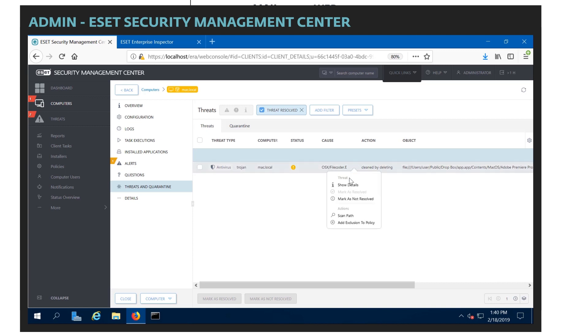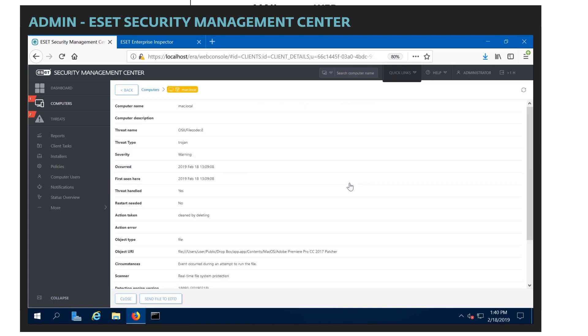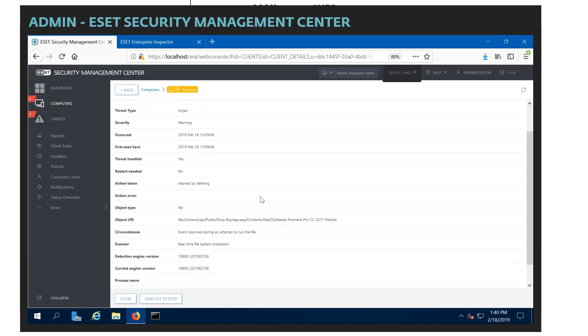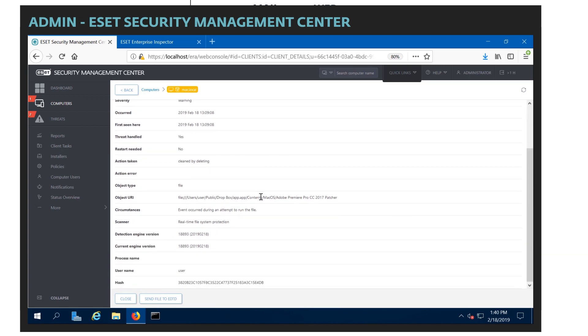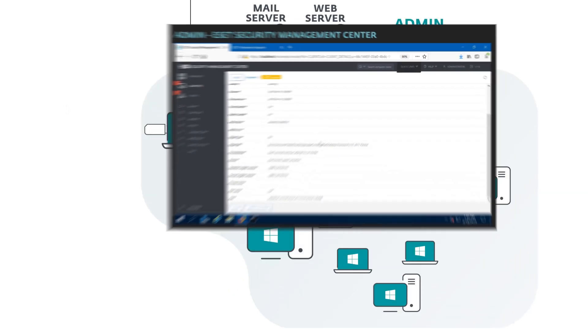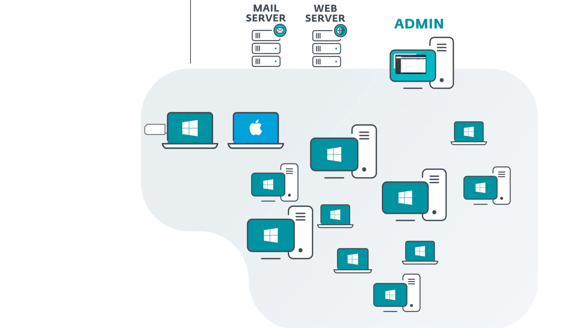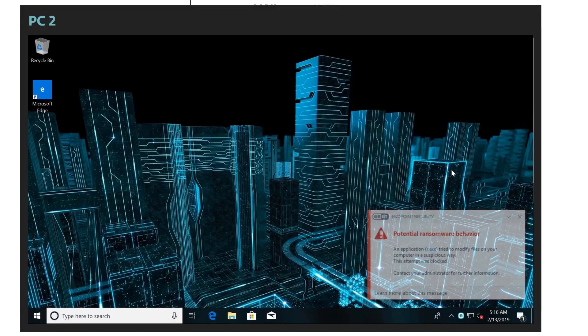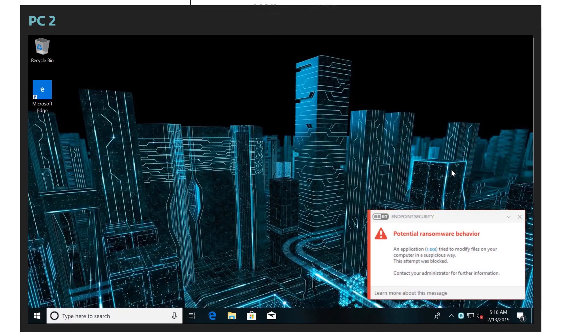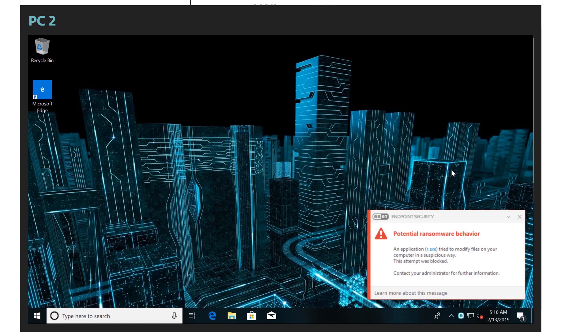And this is very important to have those layers of protection when you are dealing with advanced persistent threats. Because they might get through one layer, especially if they keep attempting. They might get through a second layer. But if you keep having these layers of protection to stop different sort of exploits or attack vectors, then that better helps protect you against any sort of persistent attack.